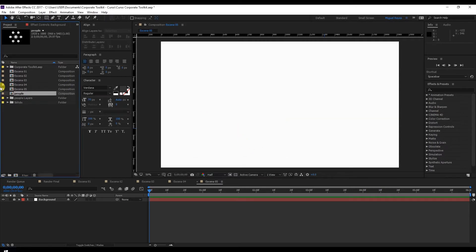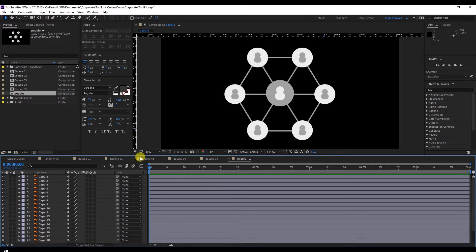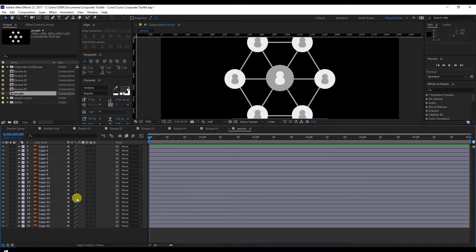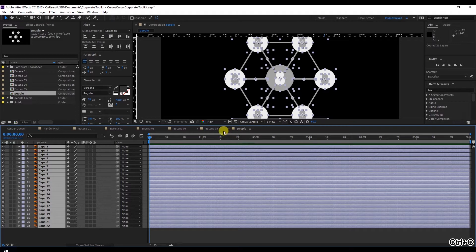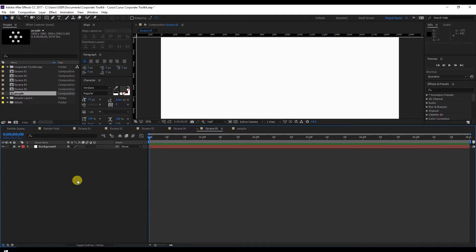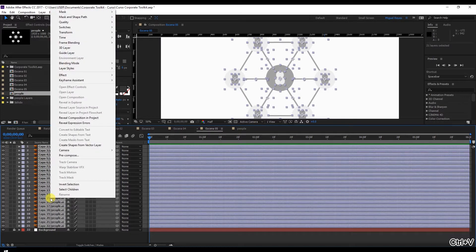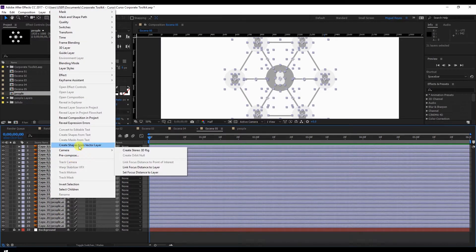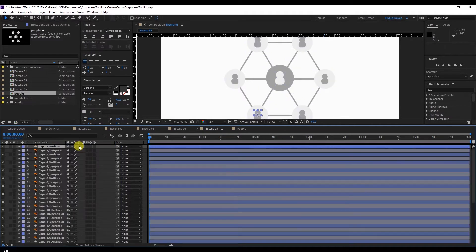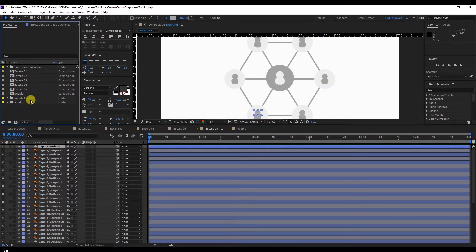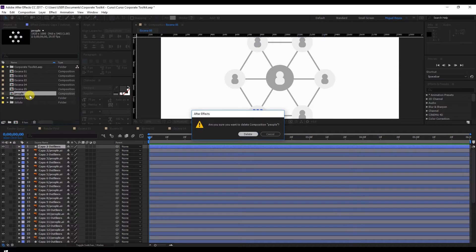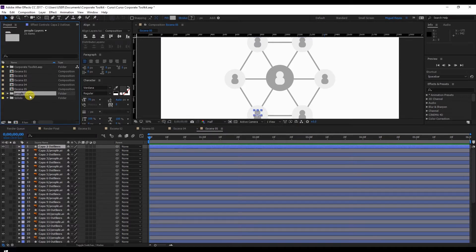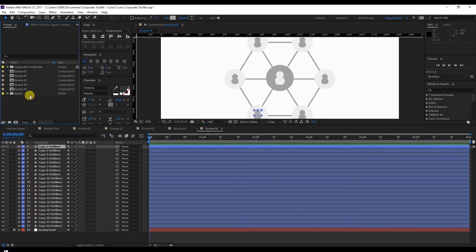Double click and here we have all our Illustrator files. Select all of them and Ctrl-C to copy. Go to Scene 5. Ctrl-V to paste. Right click Create shapes from vector layer. Now delete the composition we have here called People, as well as the folder that contains the Illustrator files. We don't need them anymore.